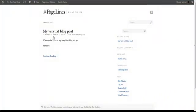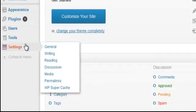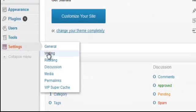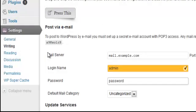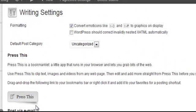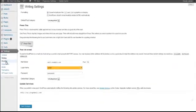Let's go back into the dashboard and go back down to Settings. Next we can go to Writing — at this point you don't need to change anything here. You can look through these menus and come back later if there are things you want to do. For now, let's go to Reading.